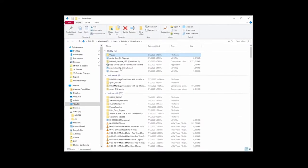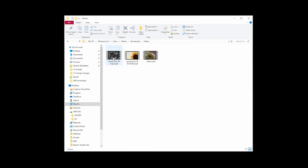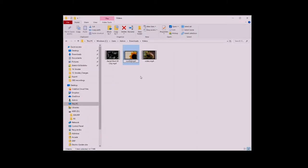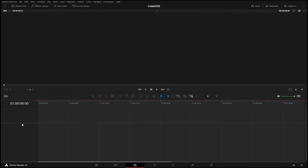In my downloads folder I made a folder called 'videos' and I'll move the three downloaded Pexels clips in there. The aerial city shot is named fine, but the sunflower is called 'production ID 42724,' so I'll rename that to 'sunflower,' and rename the chameleon file to 'chameleon.' Then I'll go back to DaVinci Resolve.